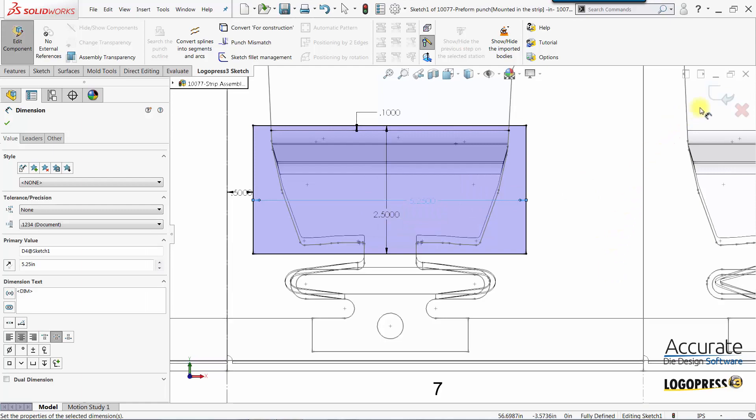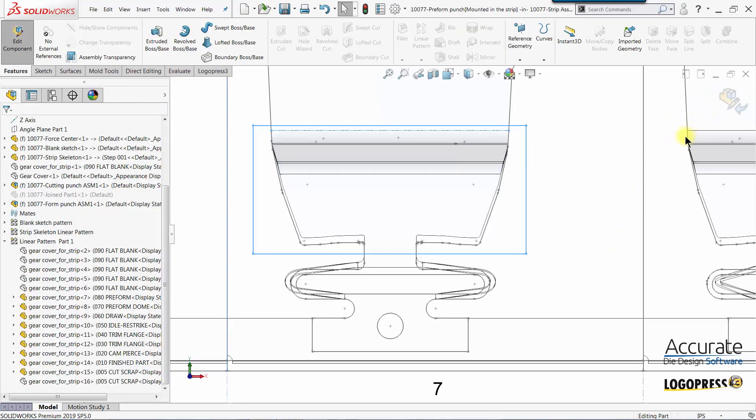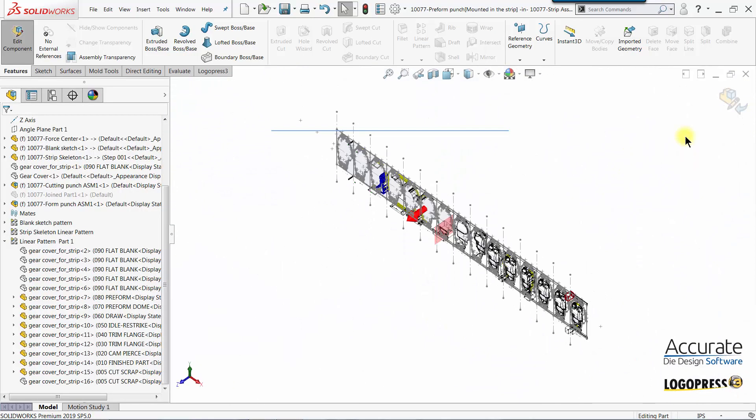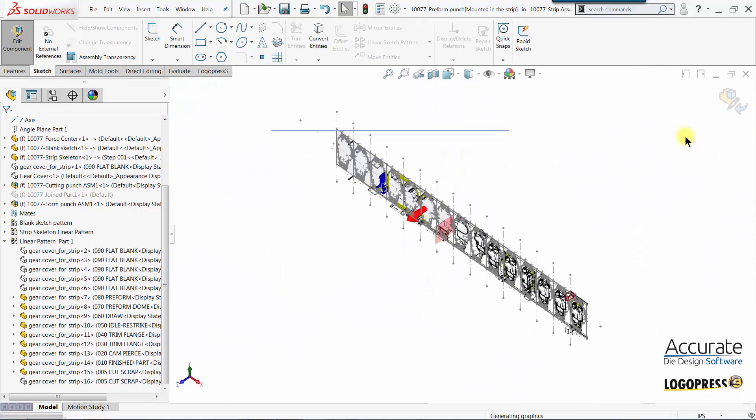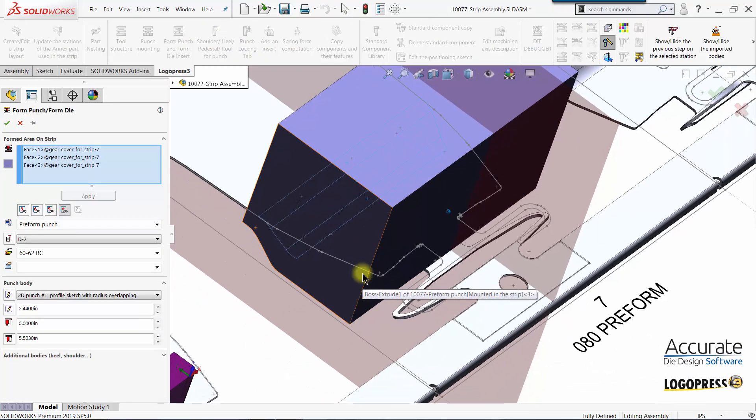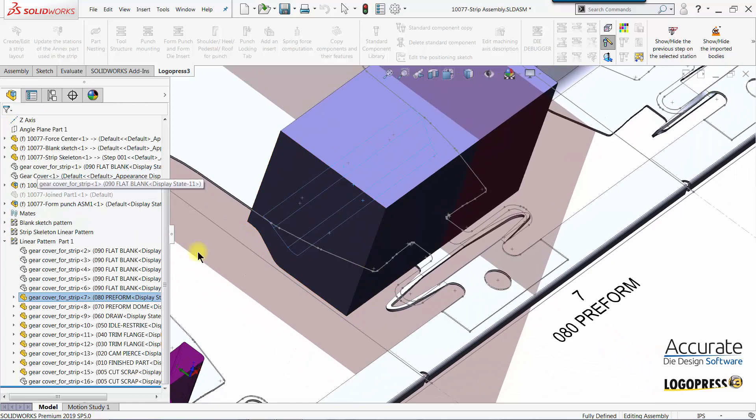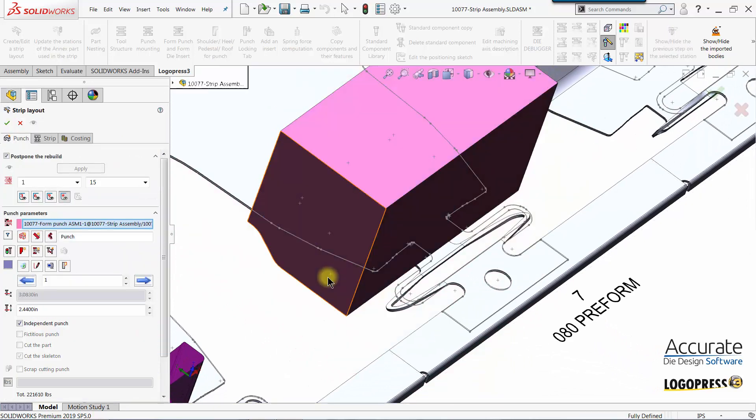We're fully defined. I'll exit the sketch. We get a preview of our punch and click OK and that punch is complete.